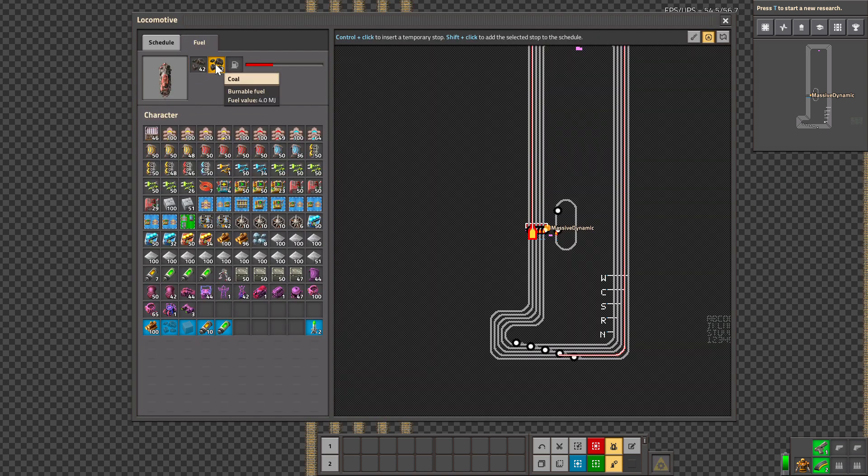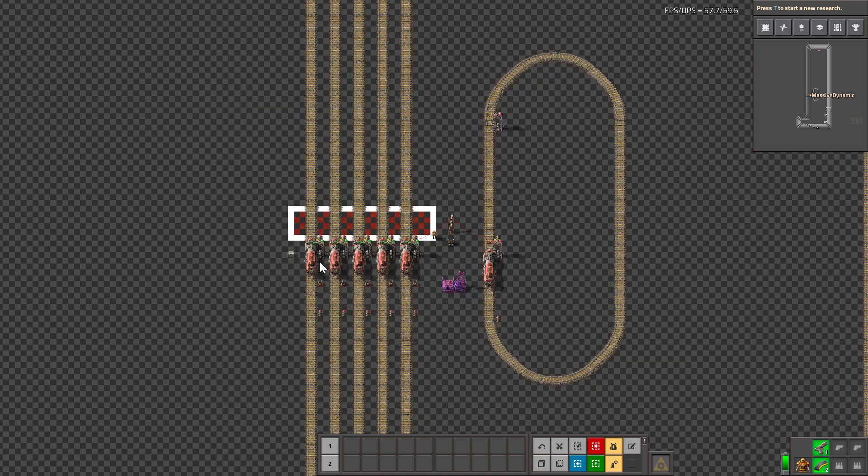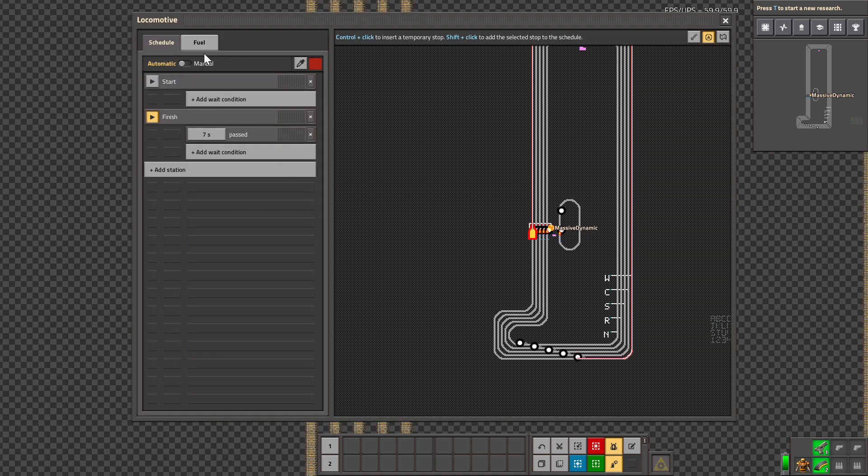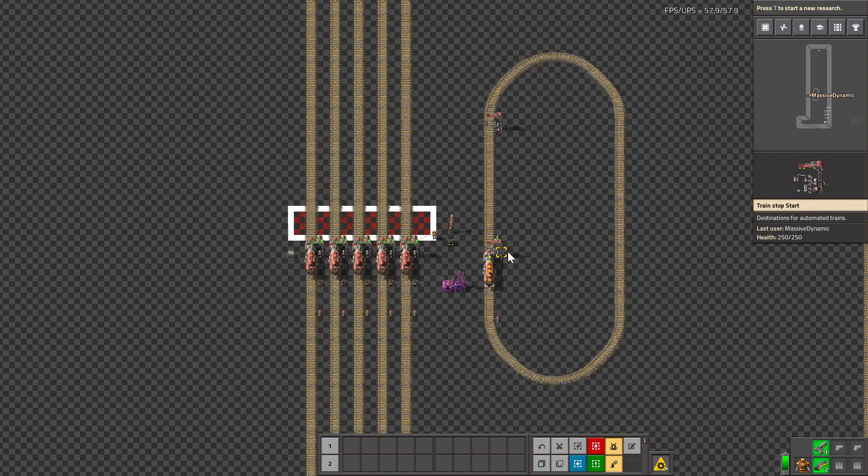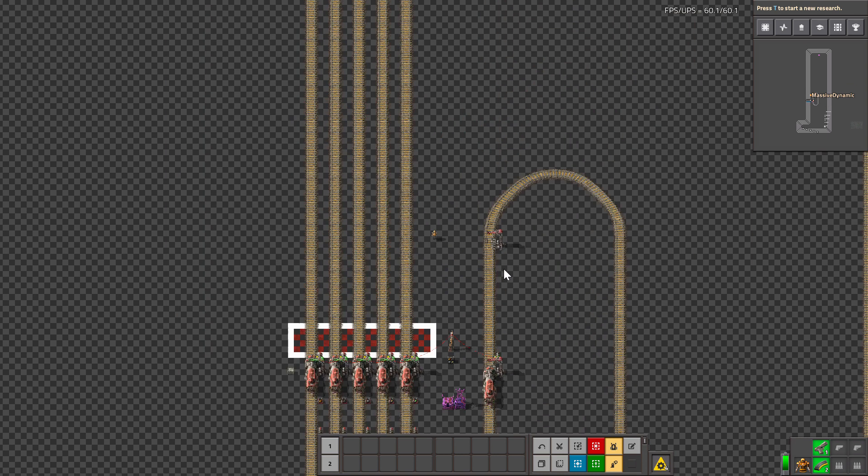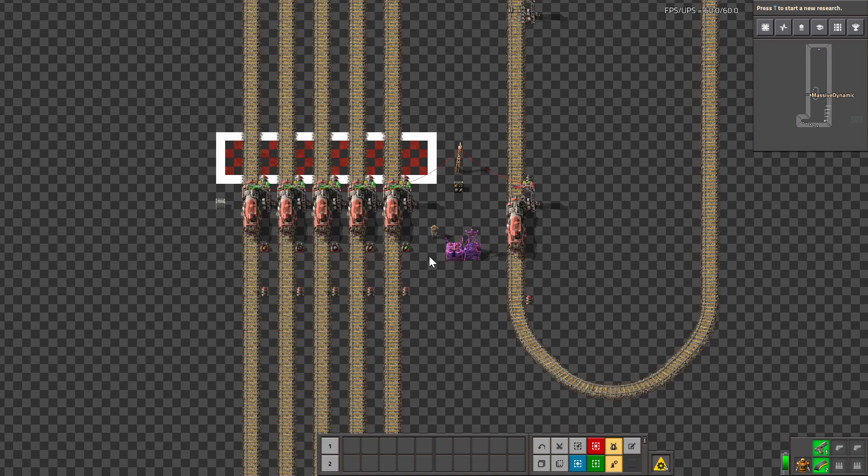Coal, however, gives no bonus, and neither does wood. There is no speed bonus or acceleration bonus, so coal and wood are effectively the same speed.